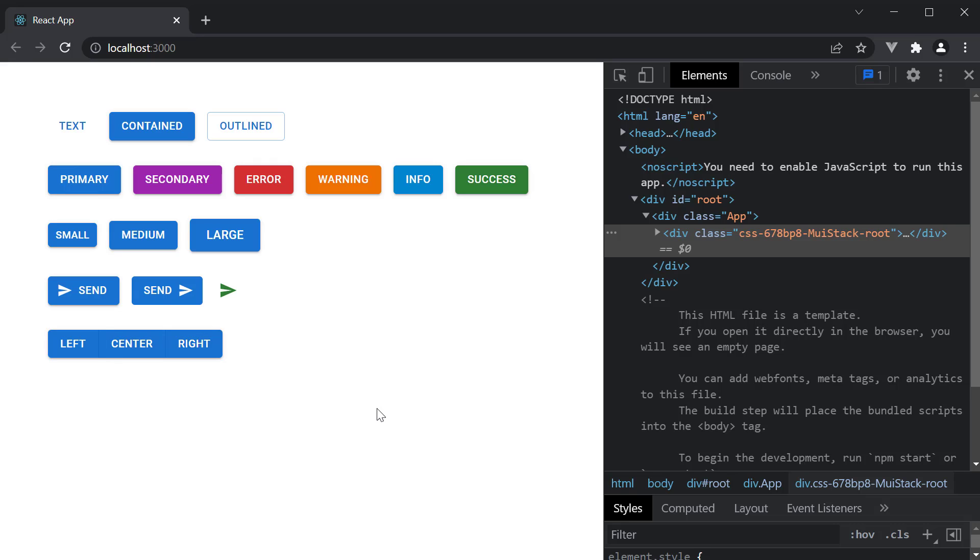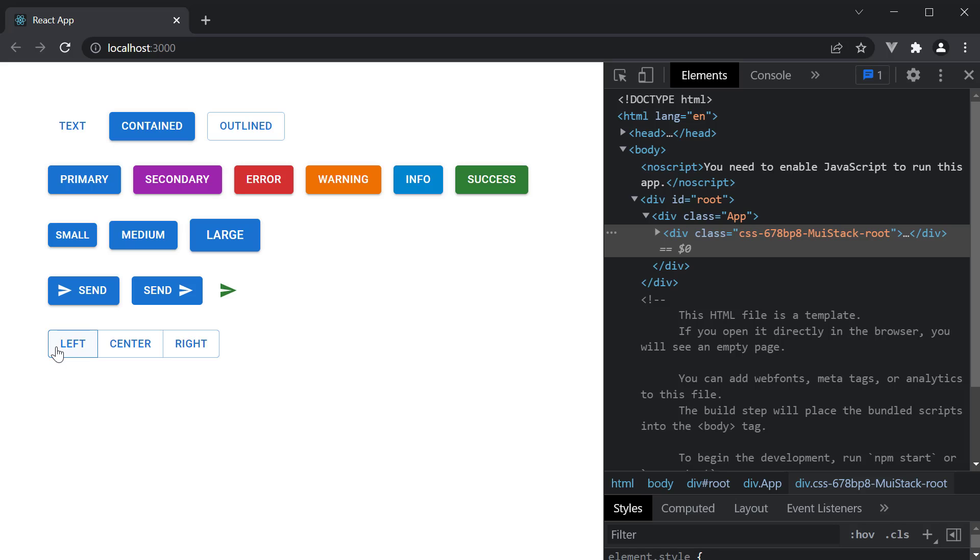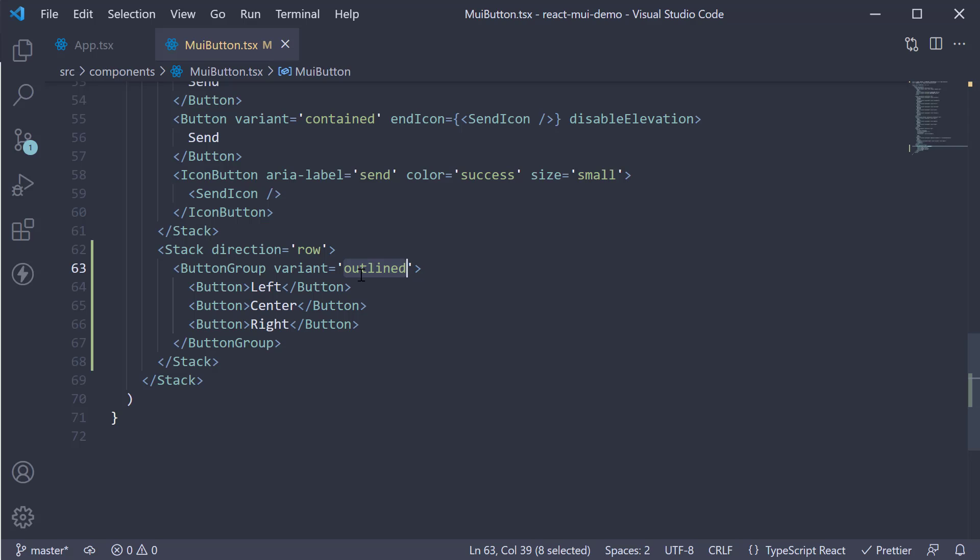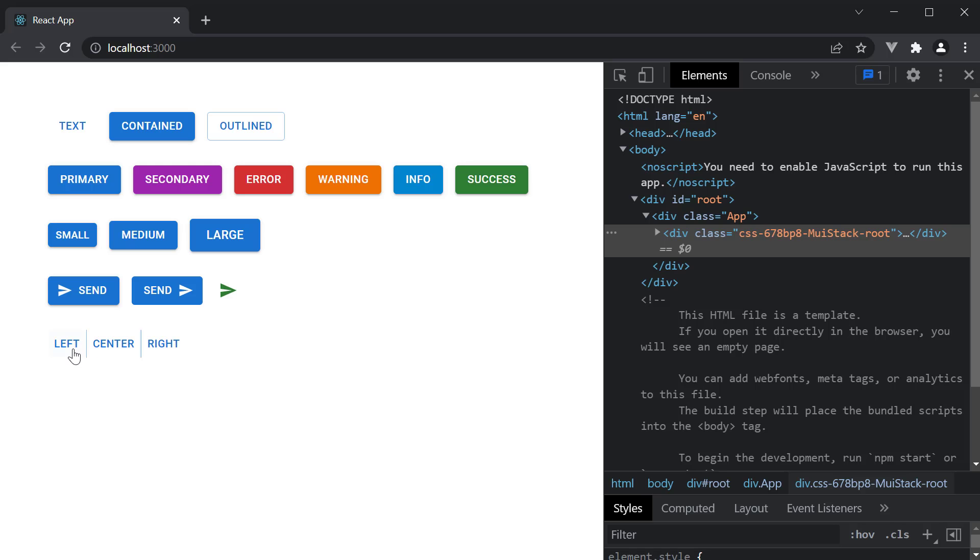You can change the variant to outlined, in which case, you see the outlined button group. And we also have the text variant, in which case, you see the text button group.